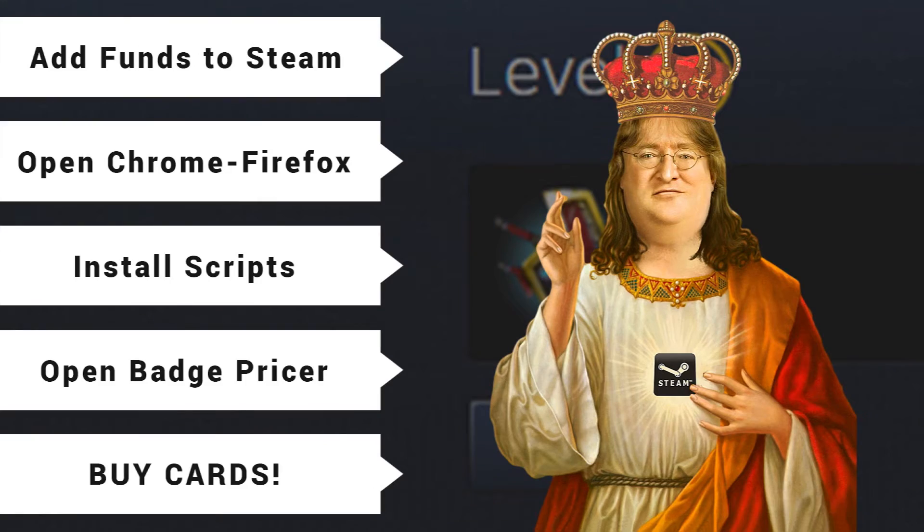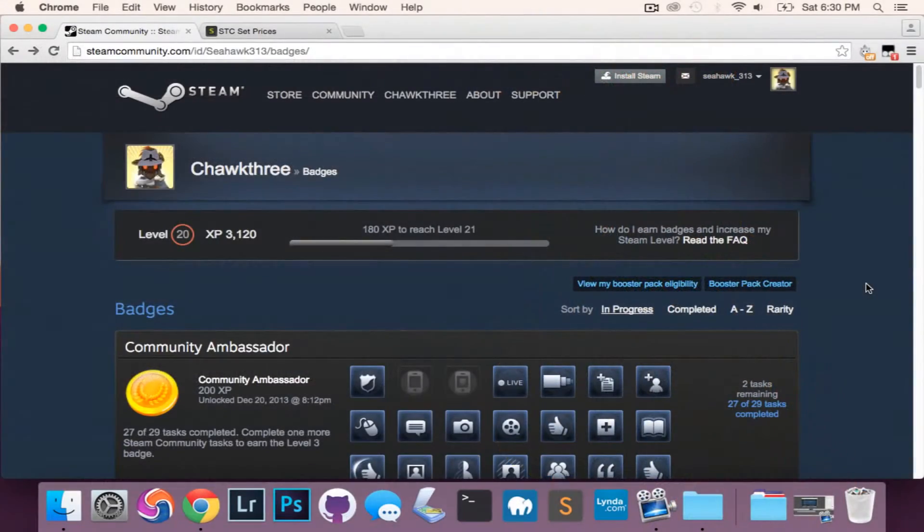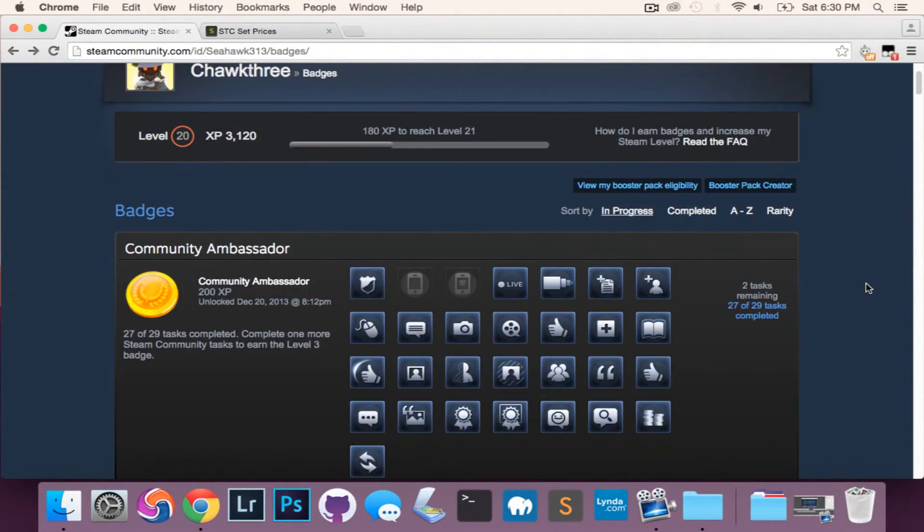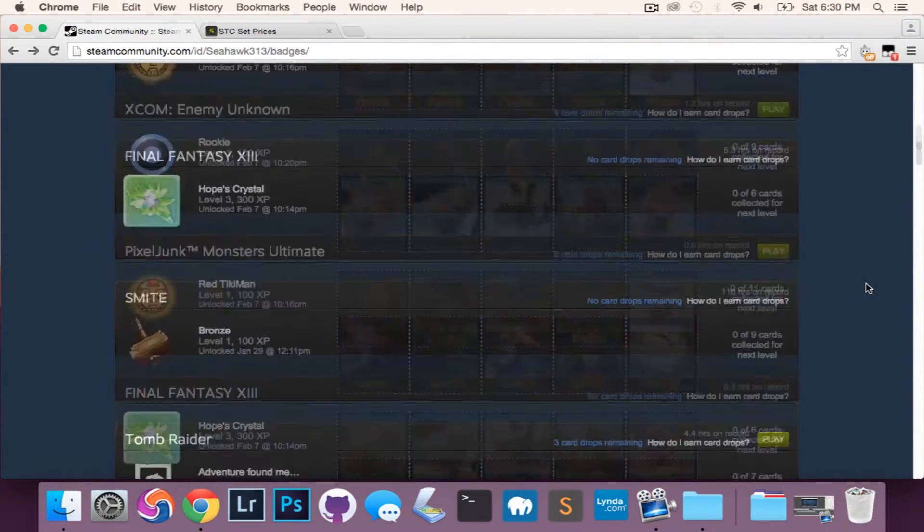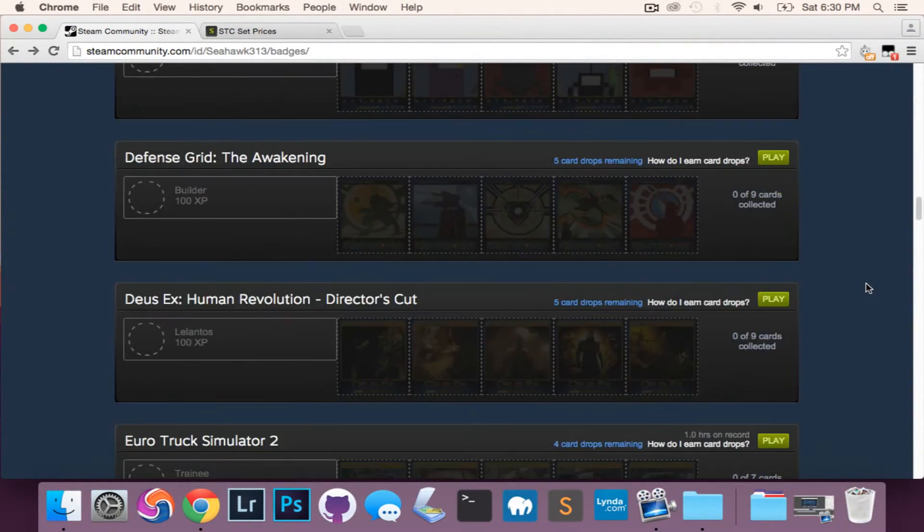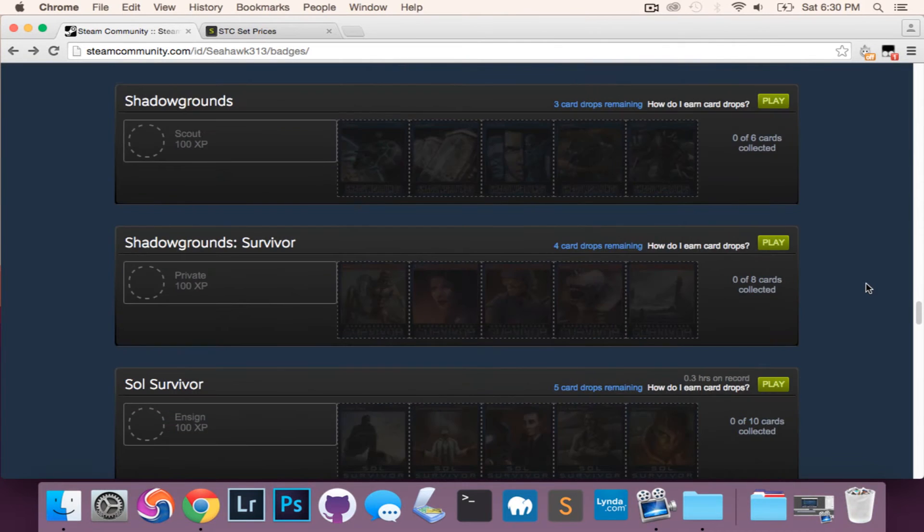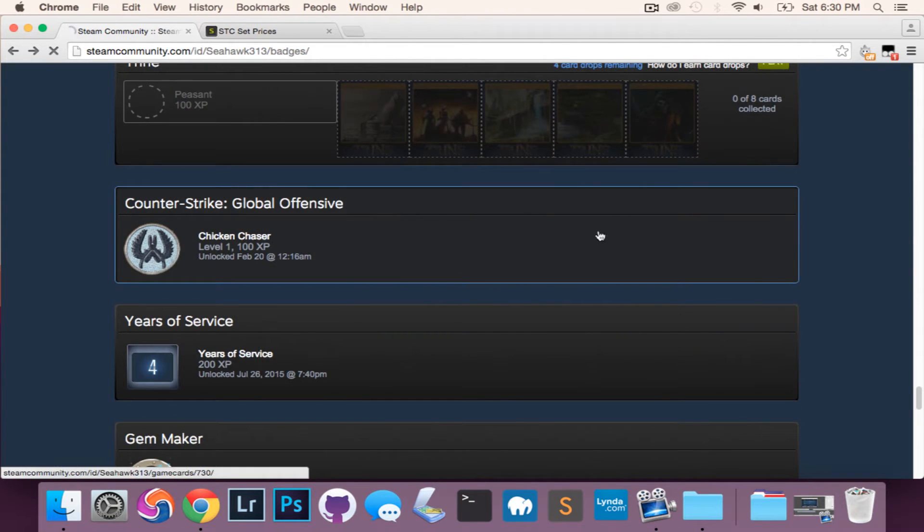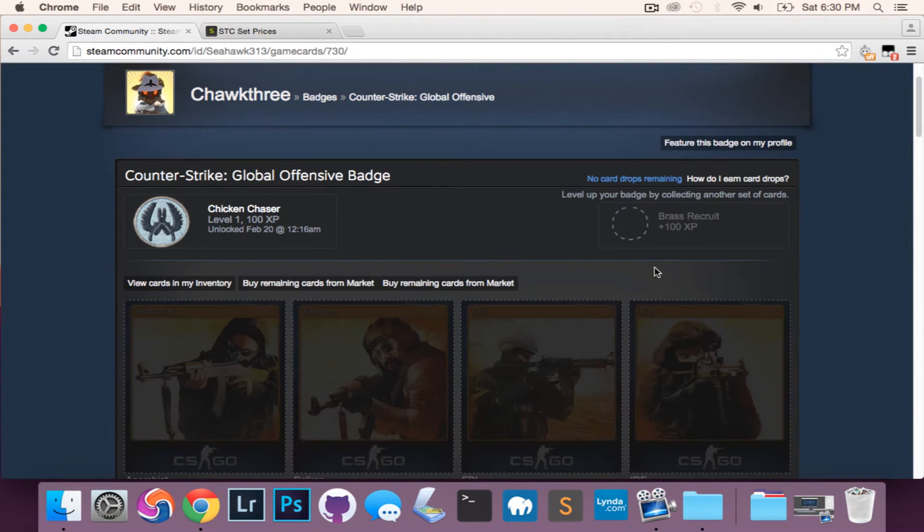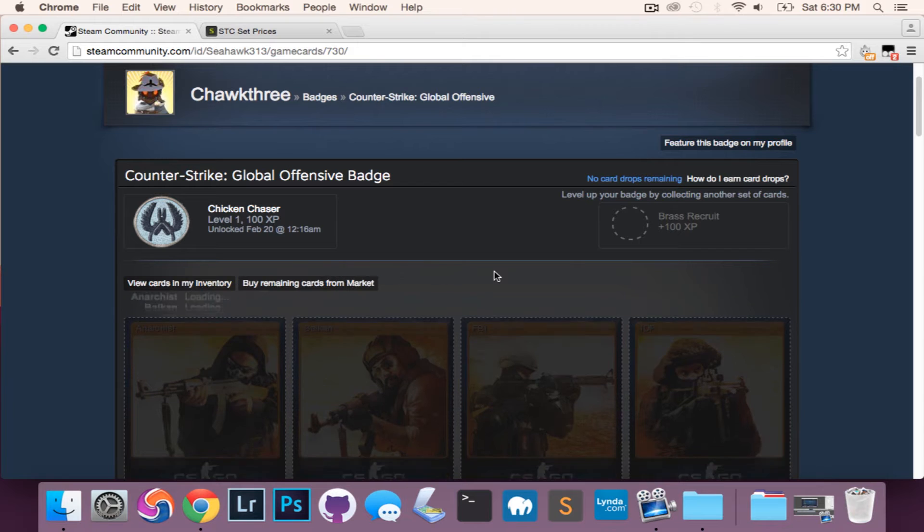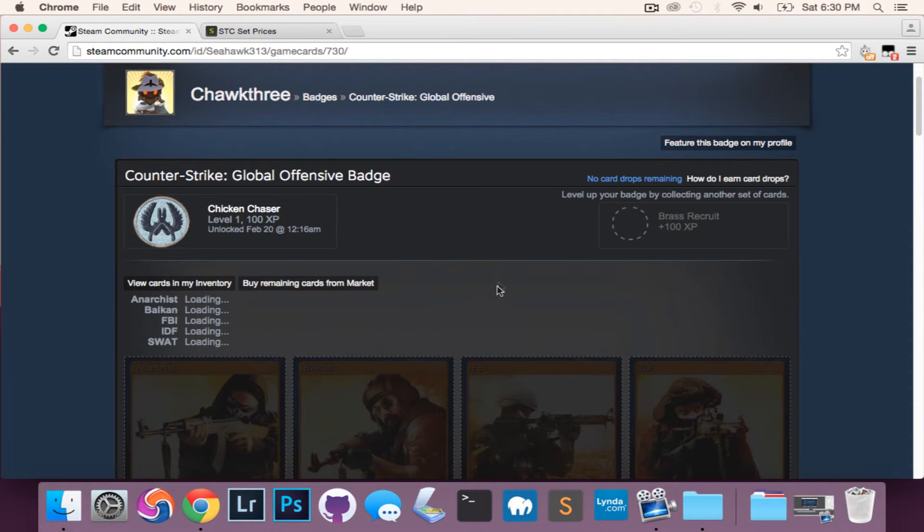I'll walk you through that process here. So as you can see, I started off at level 20 up there and scroll down to a badge that you know is pretty cheap.